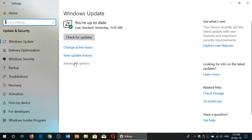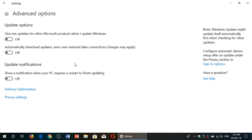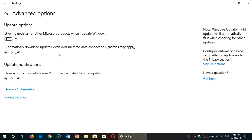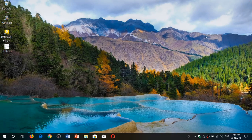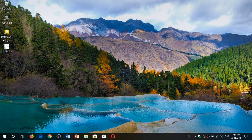And here you will of course simply go into the advanced options and make sure that automatically download updates even over metered data connection is off. If you enjoy my videos, please subscribe, give us thumbs up. Thank you for watching.